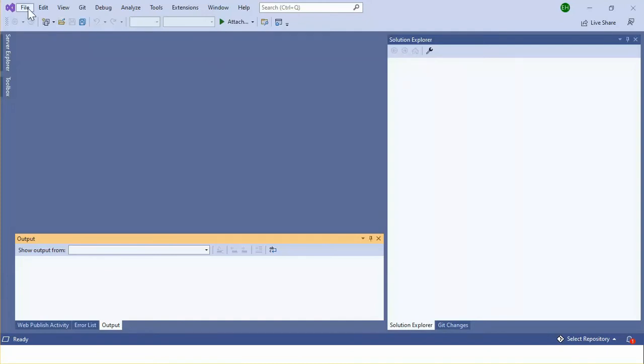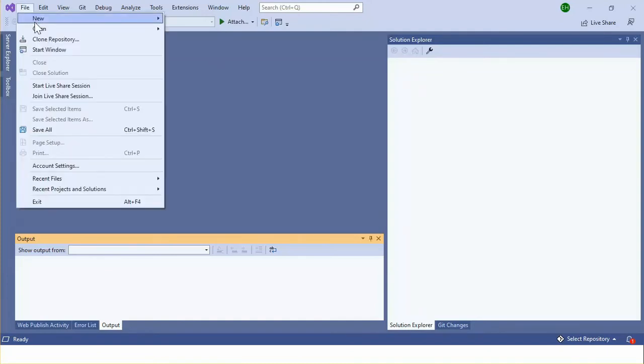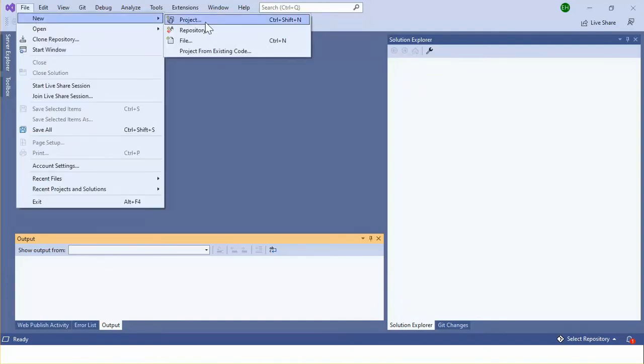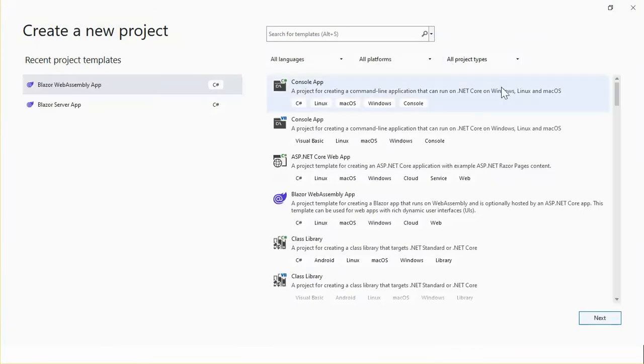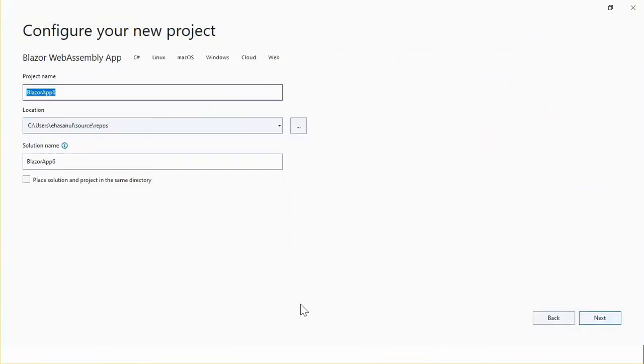Let's open Visual Studio 2022 and create a new WebAssembly project. This is the WebAssembly app. Click next.